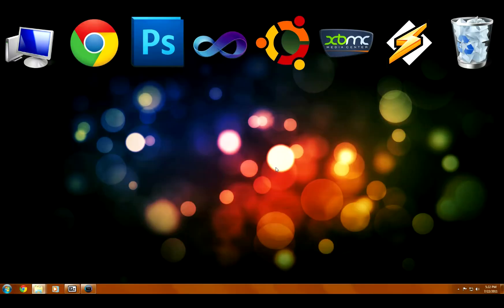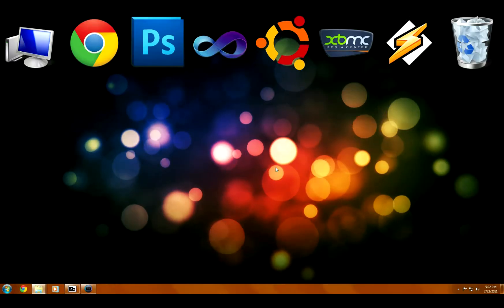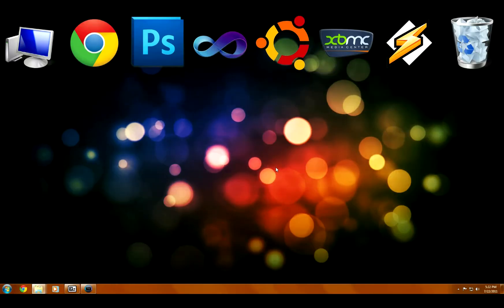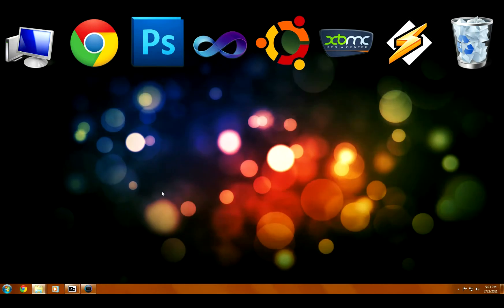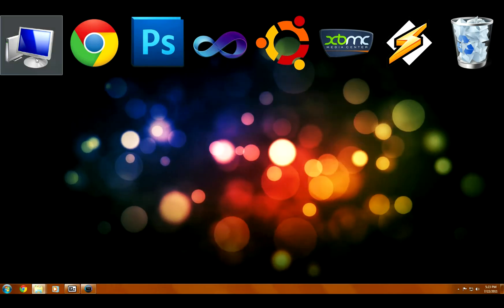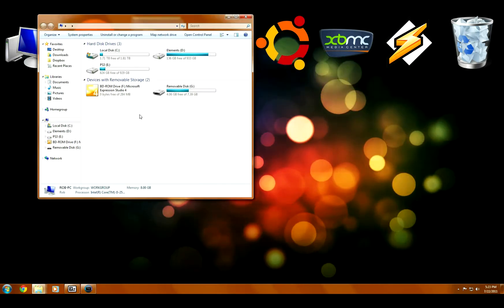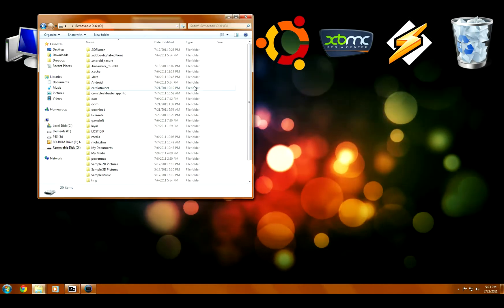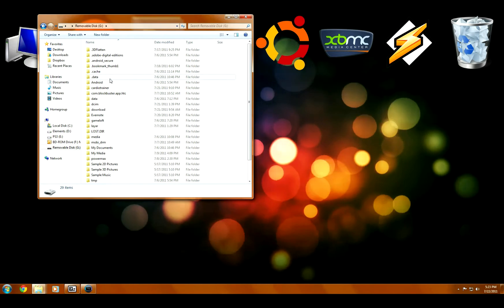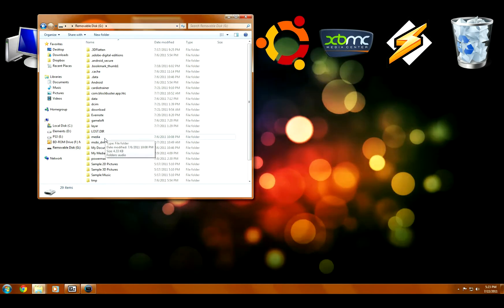All right, today I'm going to show you how to back up your 3D images, which are .MPO files, from your 3DS or your cell phone, whatever you take your 3D pictures on.